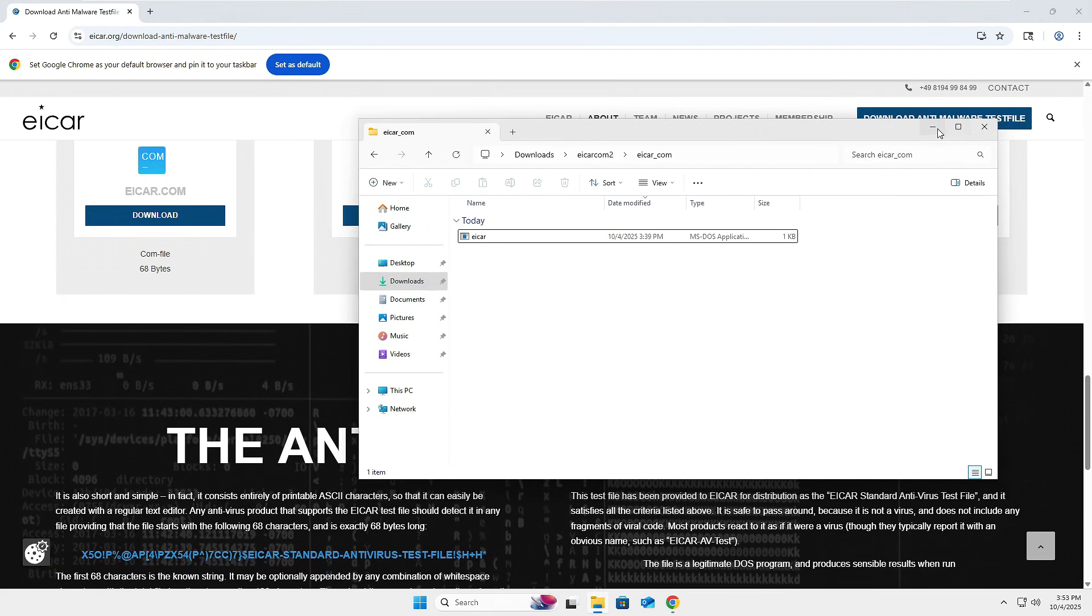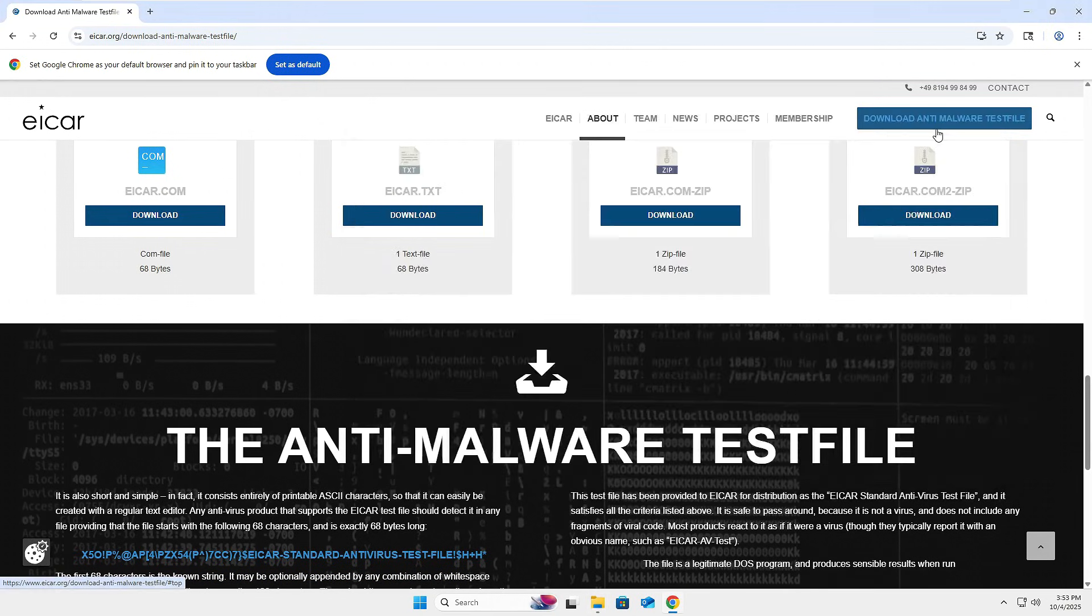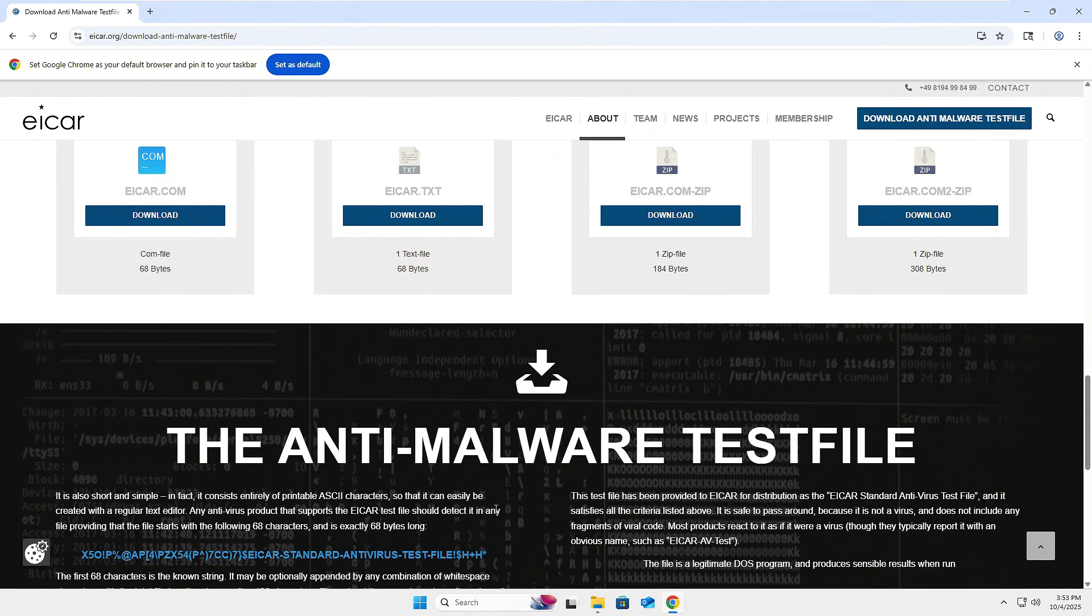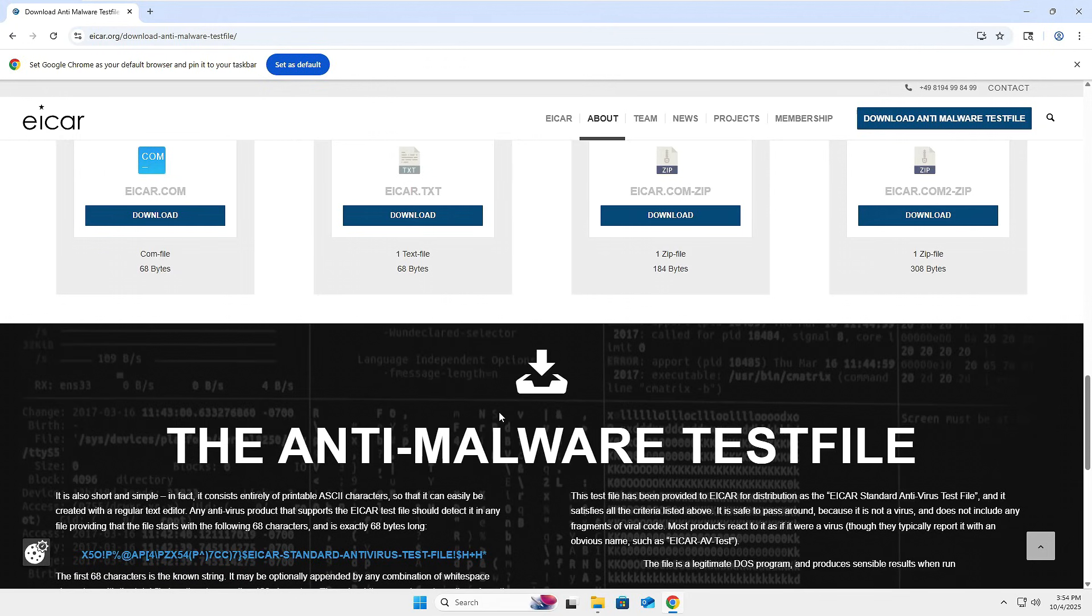Now that we've got that on there, we're going to go ahead and restart this computer. And then instead of booting back into Windows, we're going to tap the boot key on our keyboard. I'm using a virtual machine today, so it's going to be escape.